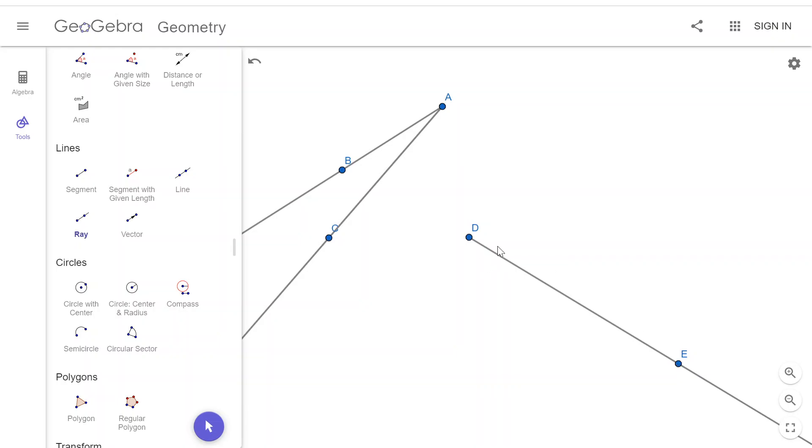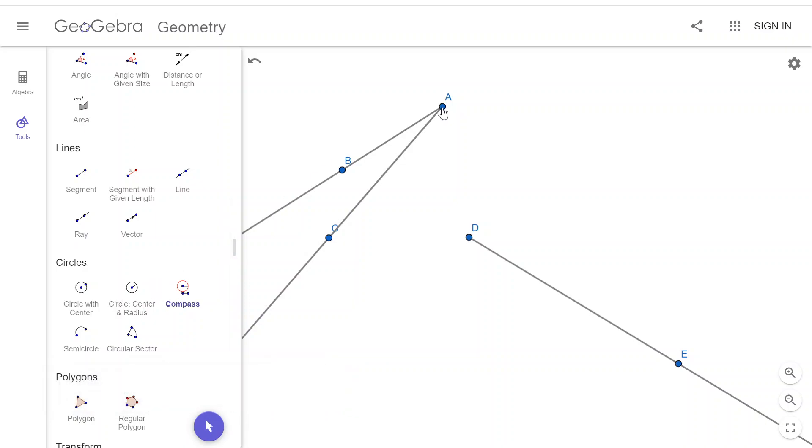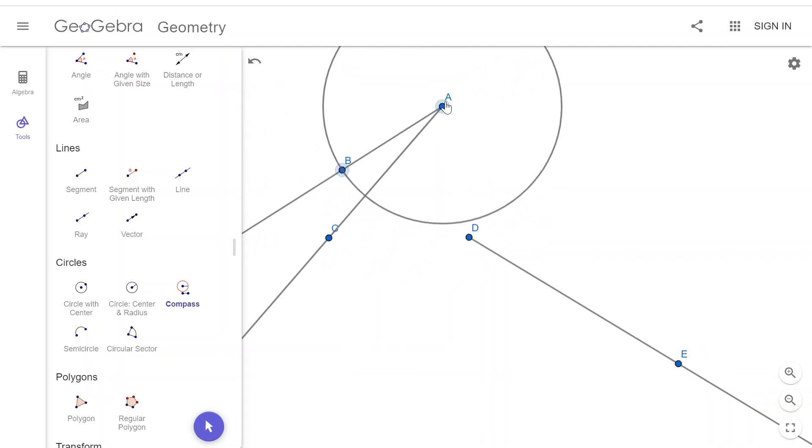And now that I've got these rays, I need to use my compass tool. And I'm going to construct some circles that have a radius of AB. I'm going to have one that's centered at A.